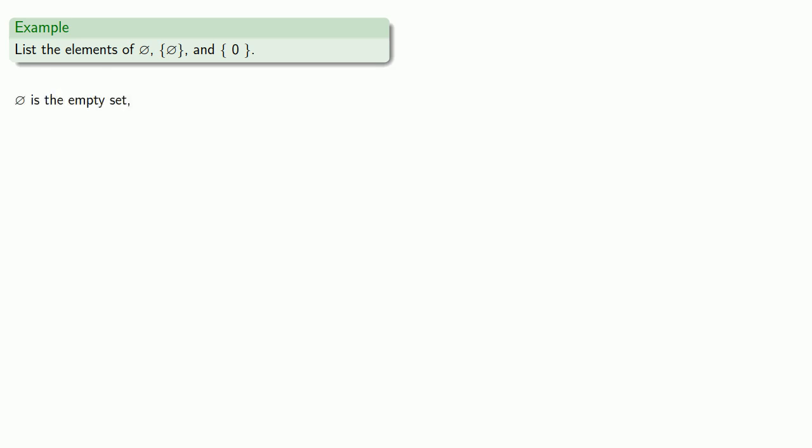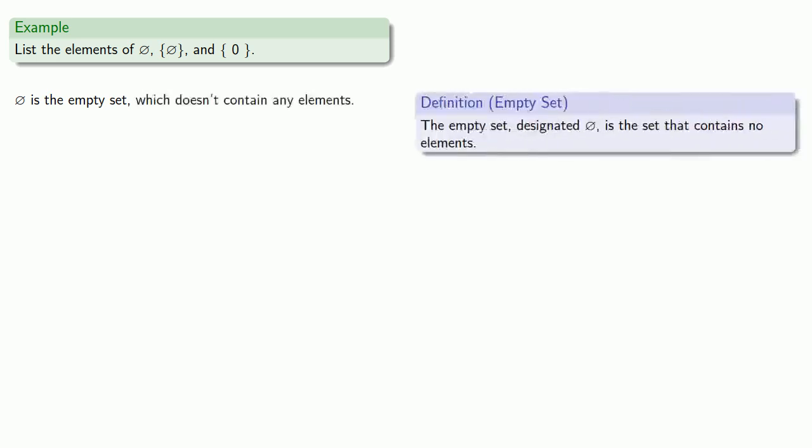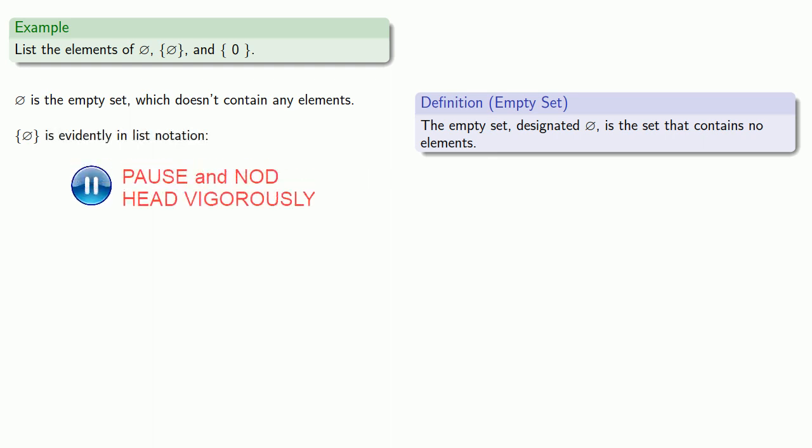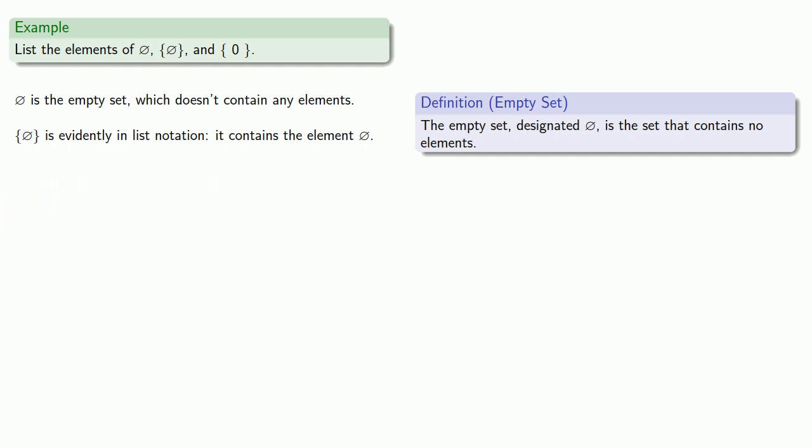This is the empty set, which doesn't contain any elements. Now this set consists of something enclosed by a set of braces, so it's evidently in list notation. And the elements of this set are the things inside the braces. This set contains the element, the empty set. And finally, this is also in list notation, and this set contains the element 0.